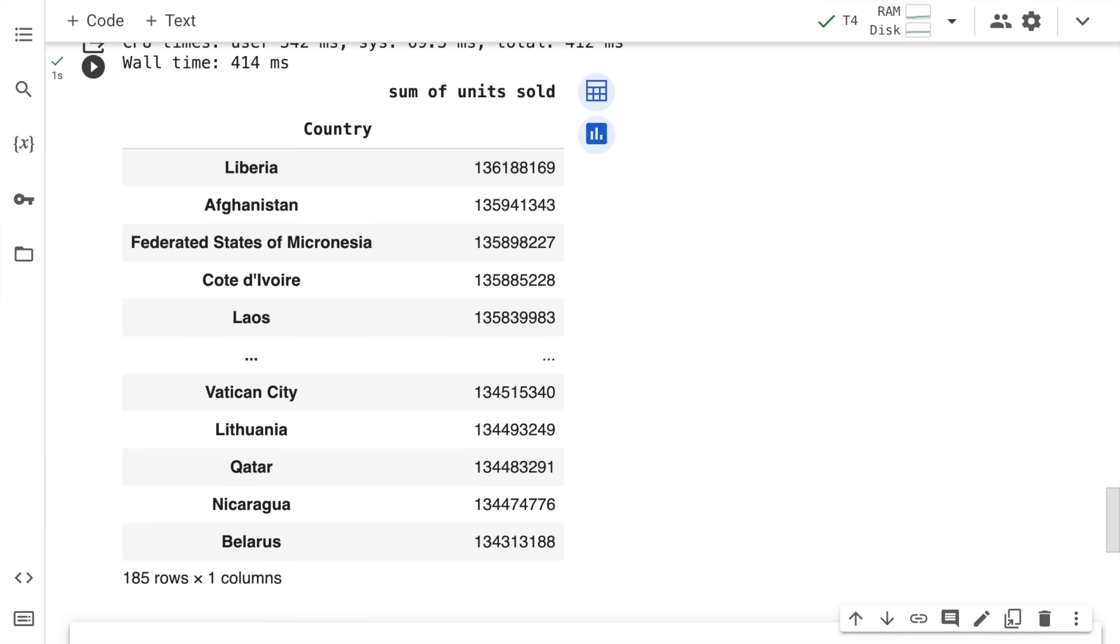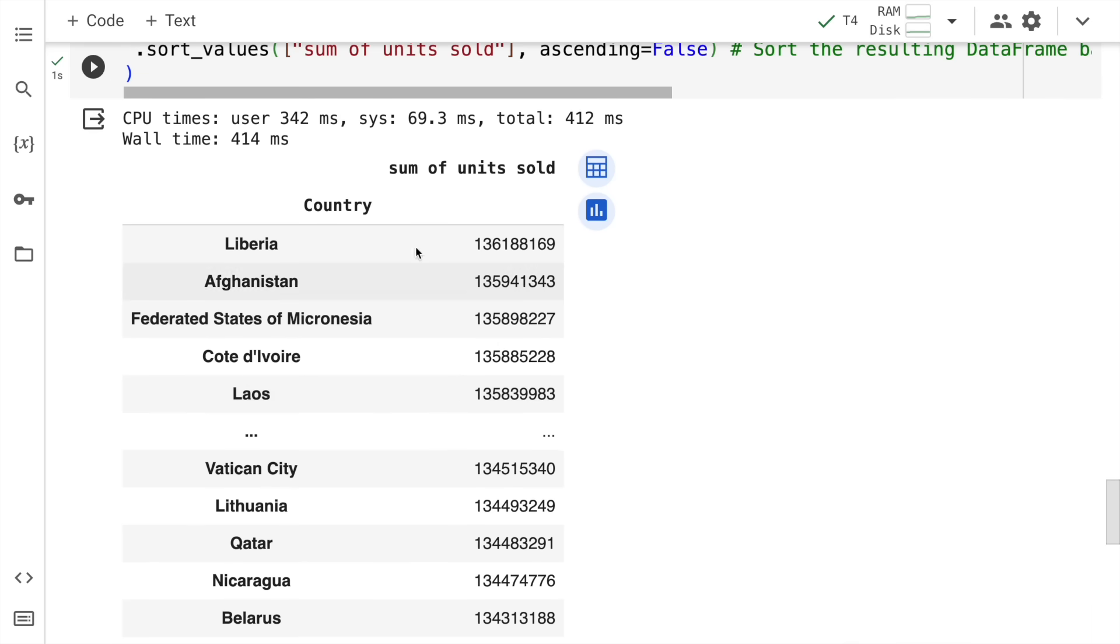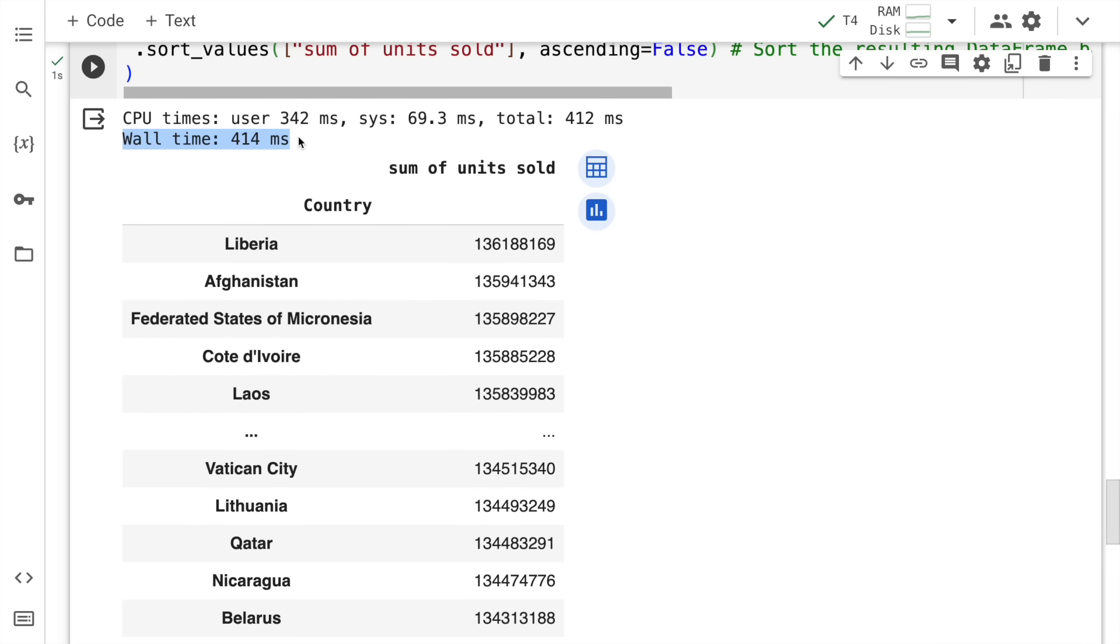Overall, there are 185 unique countries in the dataset, which is what is visible here. This is basically the sum of units sold and it's taken around 414 milliseconds, which is still really fast. But I'll show you the speedup that you can achieve when you start using RAPIDS CUDF with this entire activity.